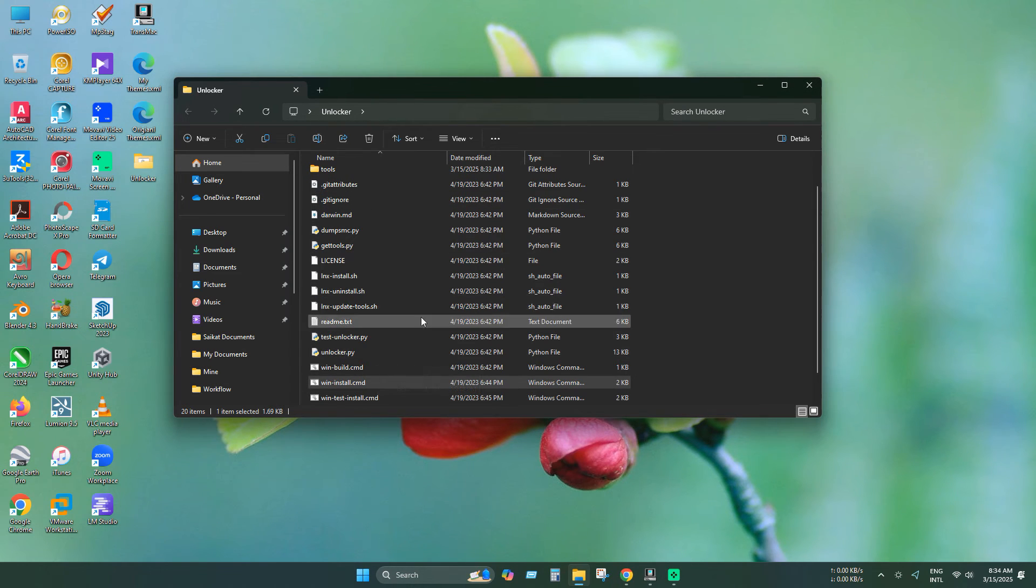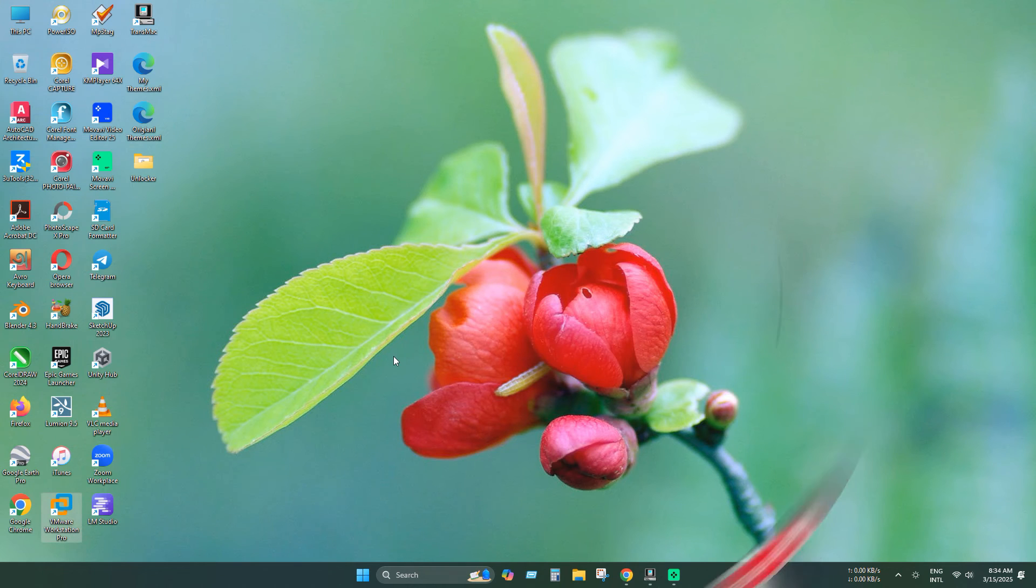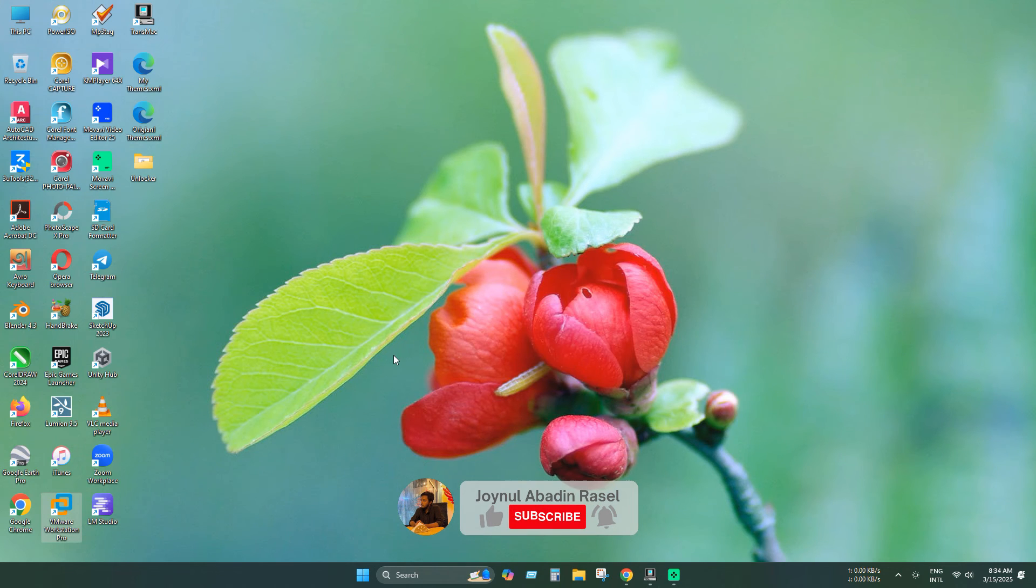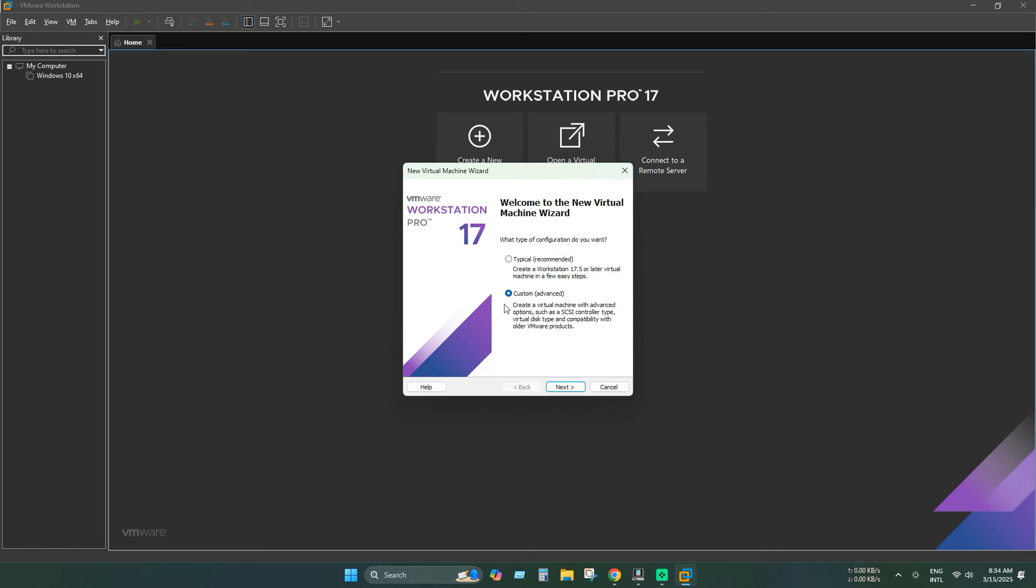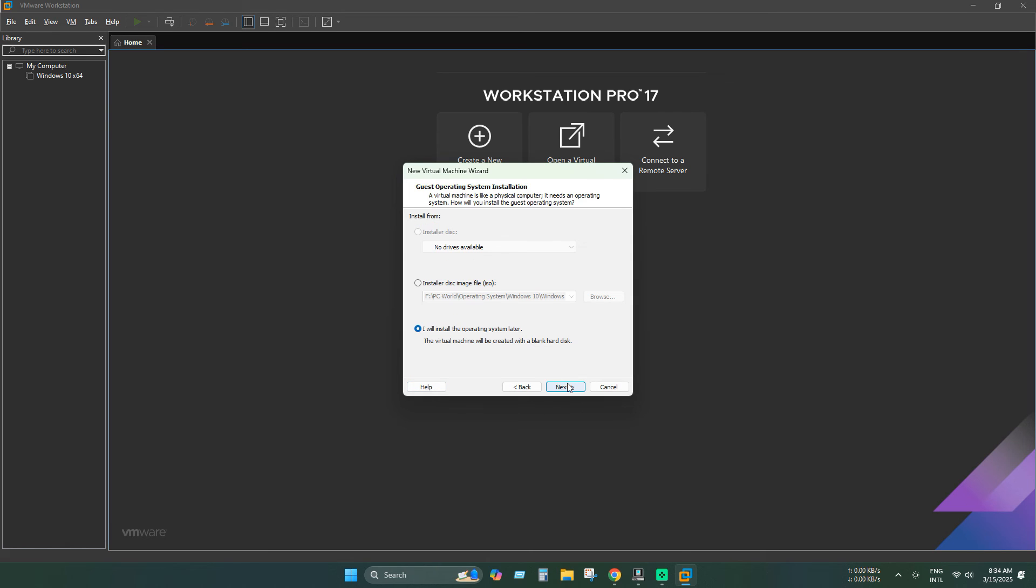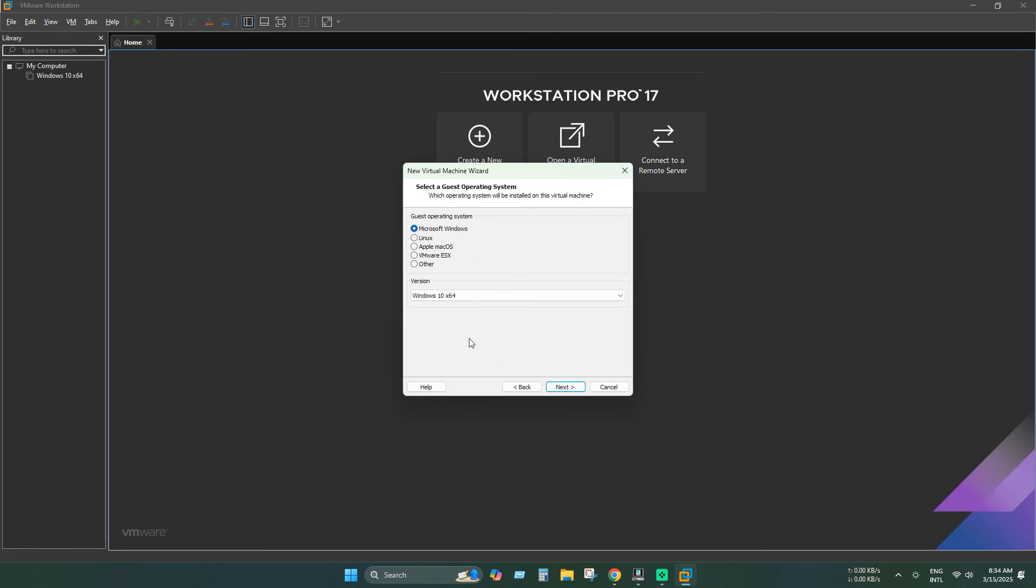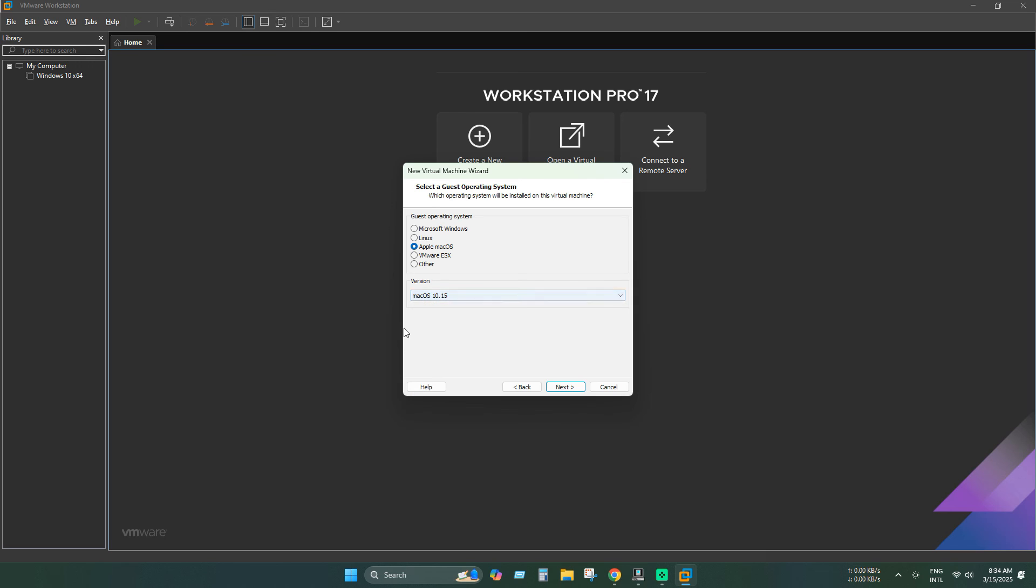Now exit this window and reopen VMware Workstation. Now let's create a virtual machine. Press next. Now you can see the macOS option in the VMware Workstation list, and you can select different types of macOS according to your needs.